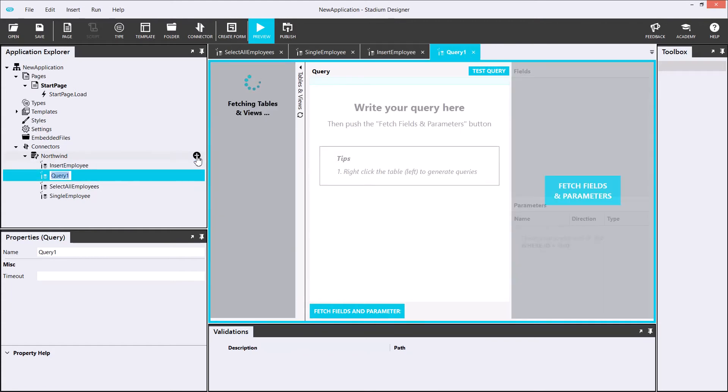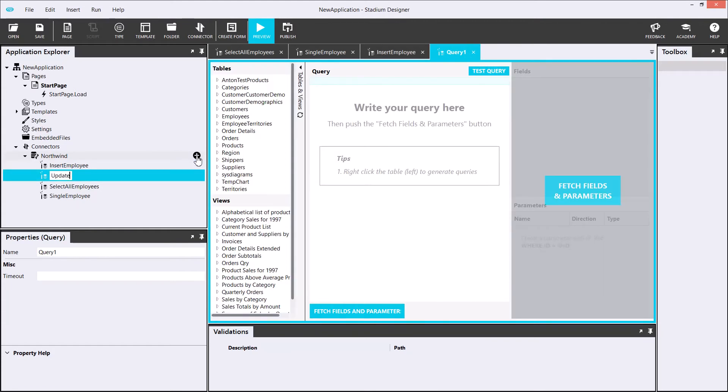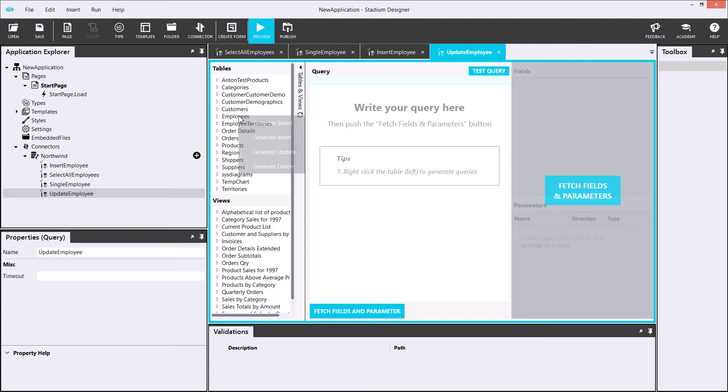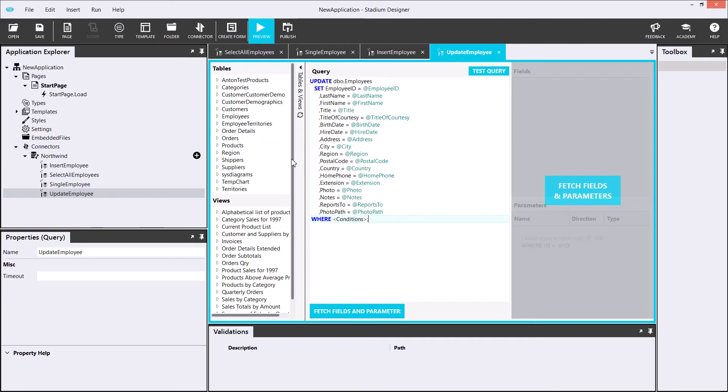Then I'll add the update employee query, which will update any employees. Once again, just passing in my employee ID and removing the last couple of fields.